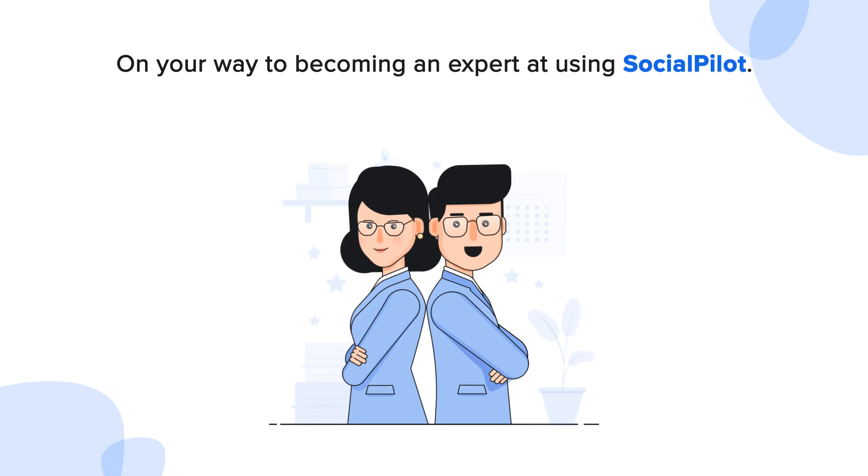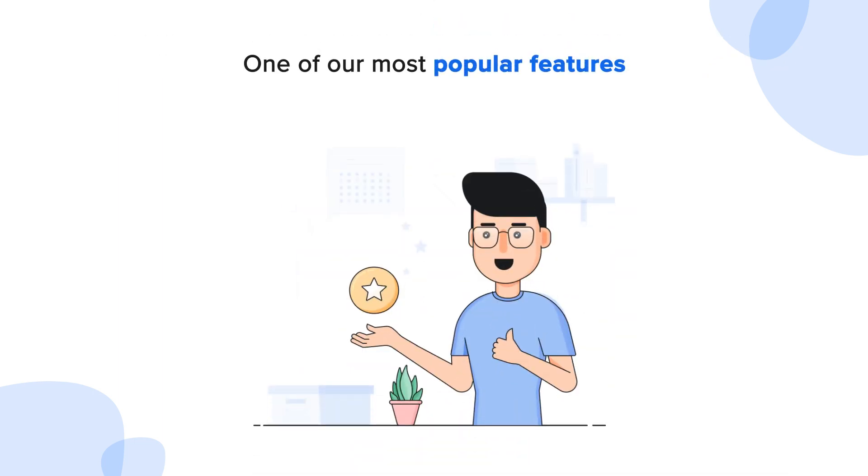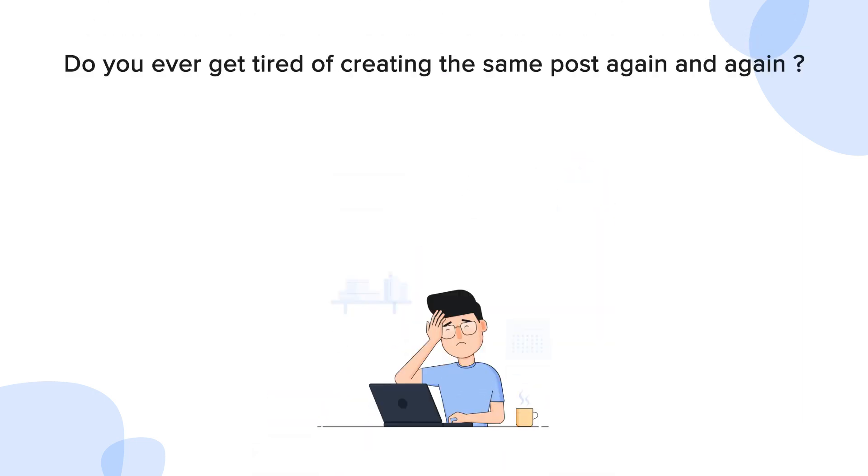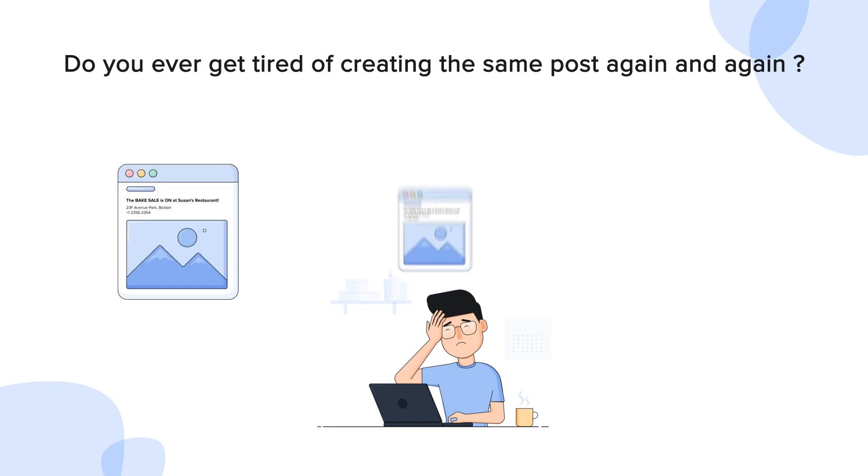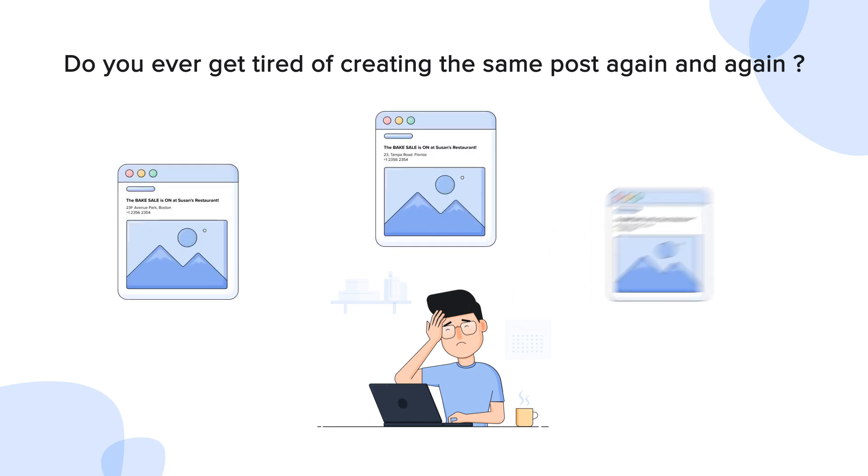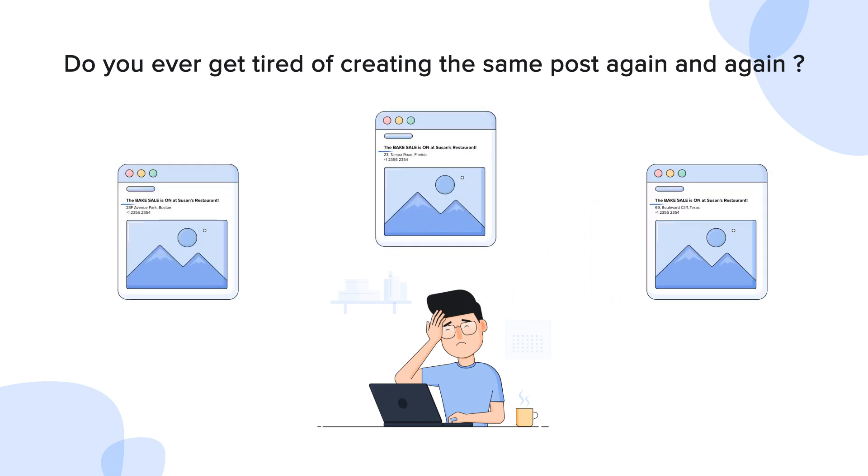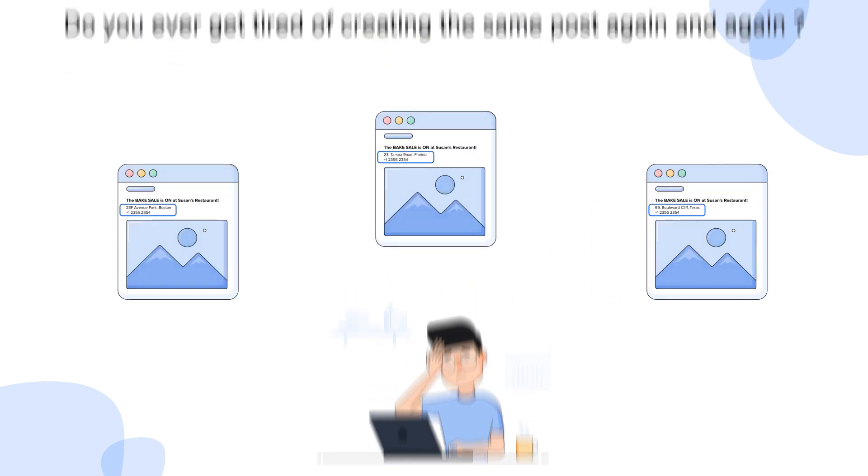You're on your way to becoming an expert at using SocialPilot, and we're here to show you another one of our most popular features. Do you ever get tired of creating the same post again and again, just to change some minor details in each post?